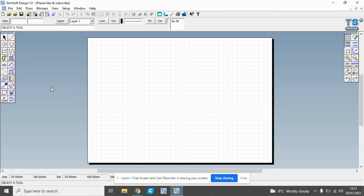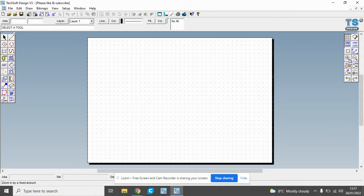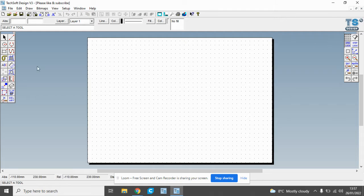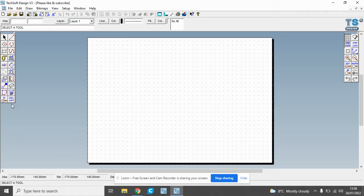We've got a right hand toolbar here which has zoom in functions and undo. We can undo quite a few steps and we've got on this side here we have the main drawing tools and the lettering tools. So there's the basic tools.